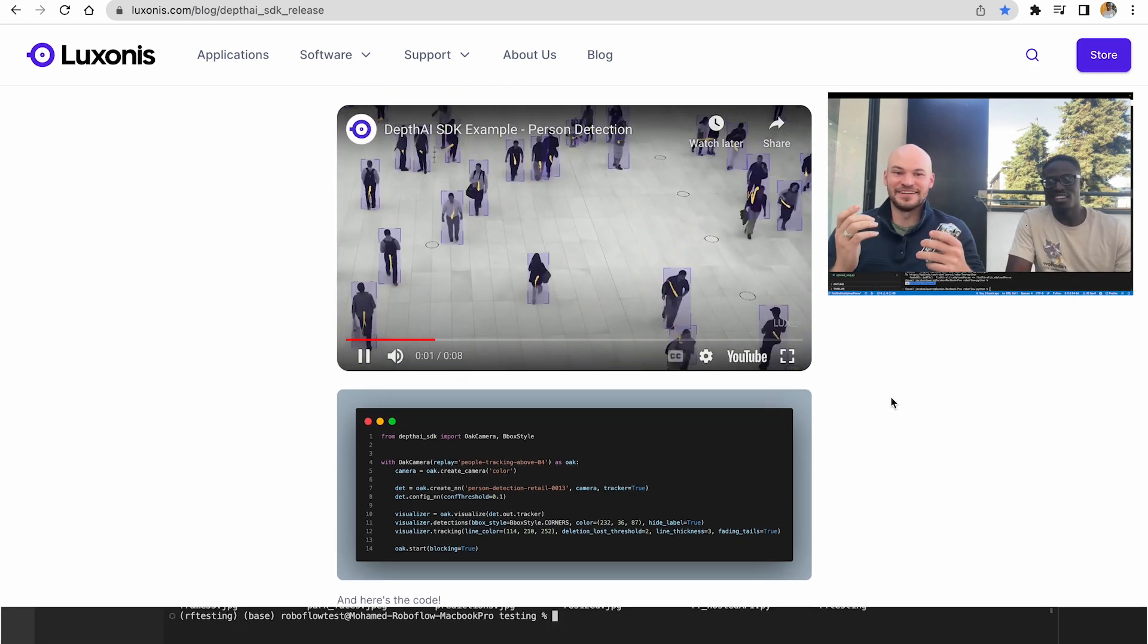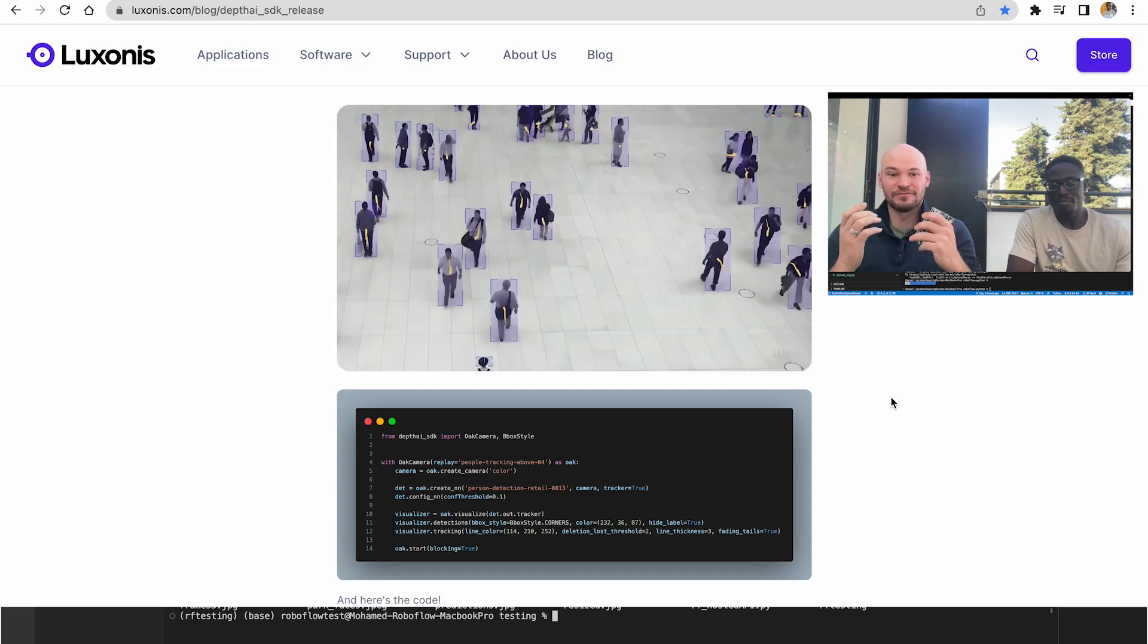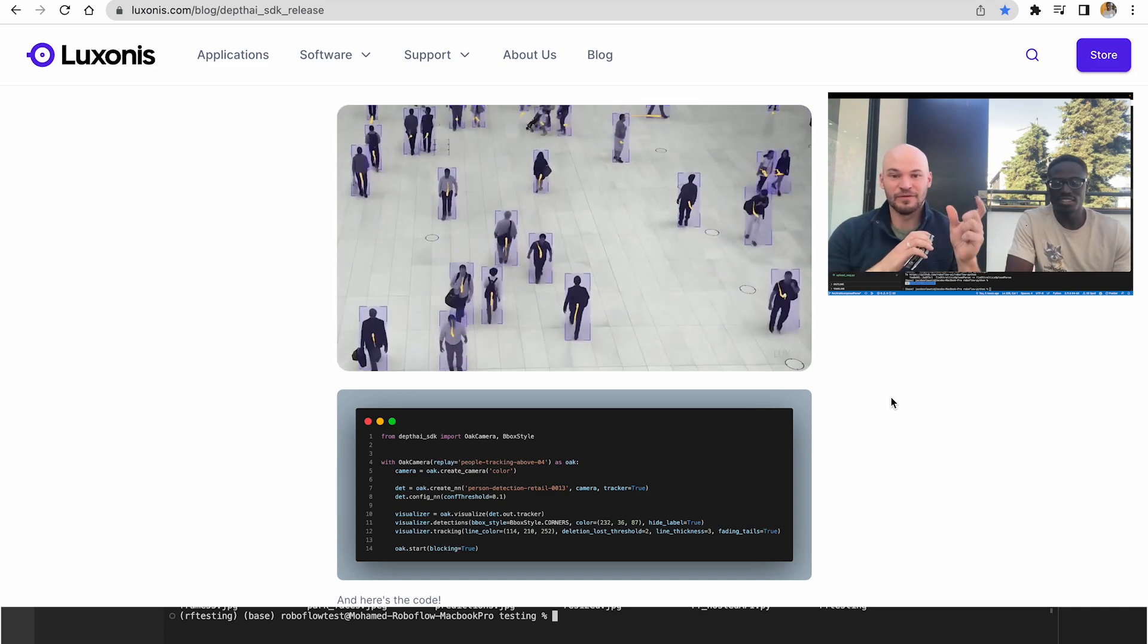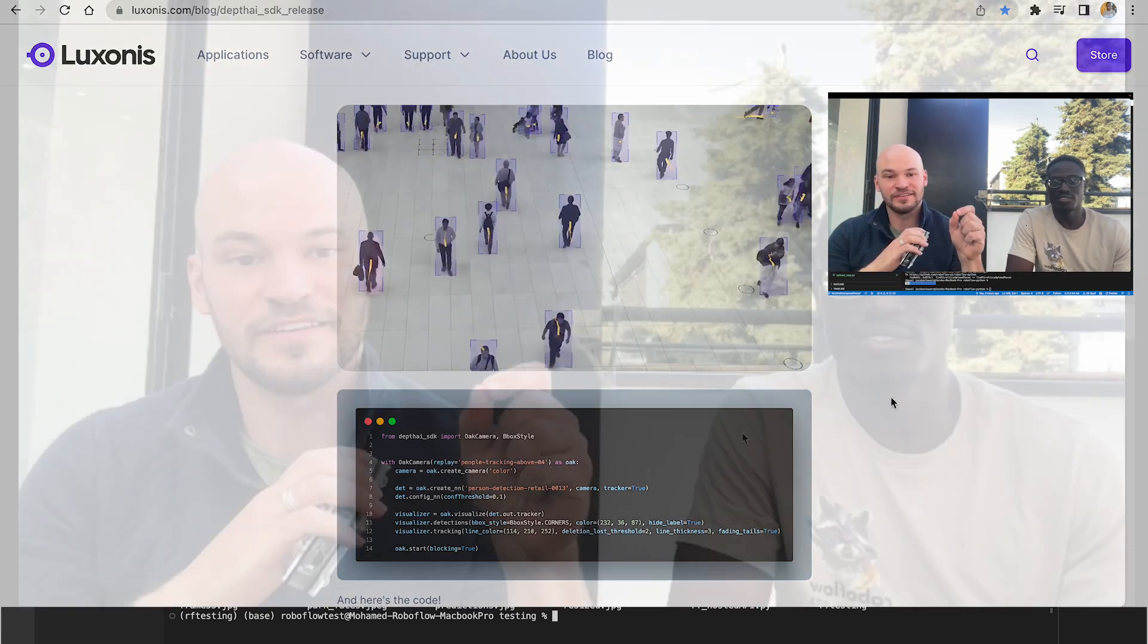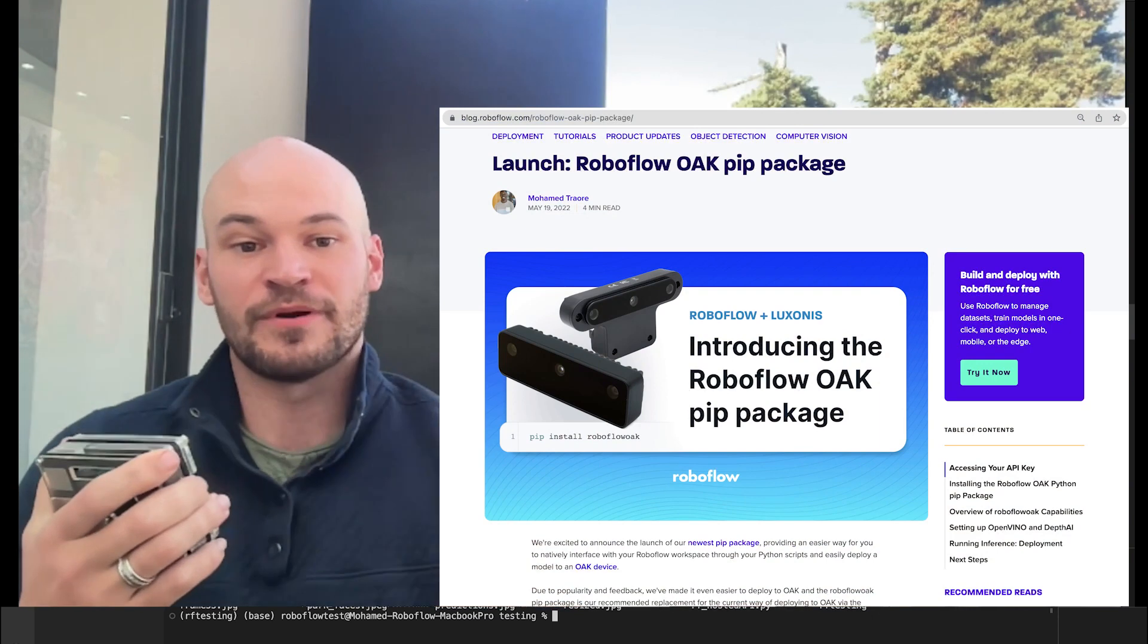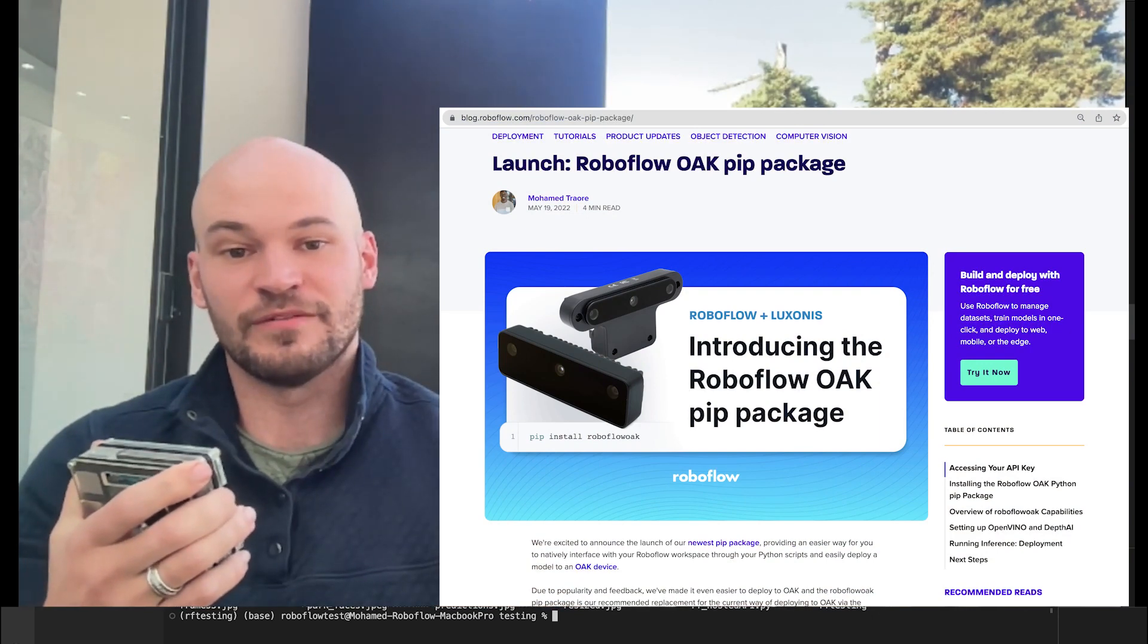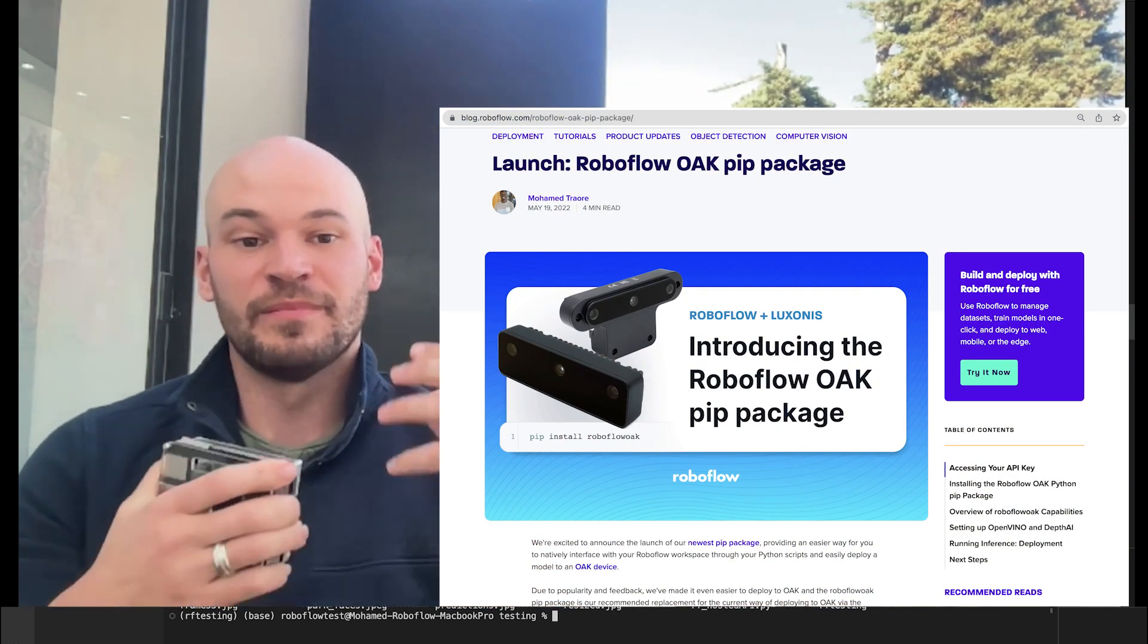Yeah, I'm really excited to release this integration to the world. So we did a lot of work with the Luxonis team to make it so the Roboflow models now load natively into the depth AI pipeline. So previously you might have been familiar with the Roboflow Oak package where we actually wrote a wrapper around the depth AI pipeline.